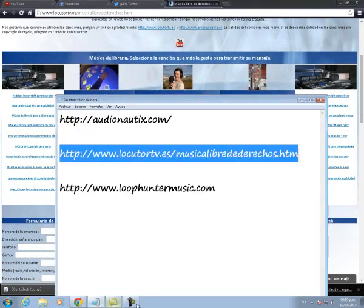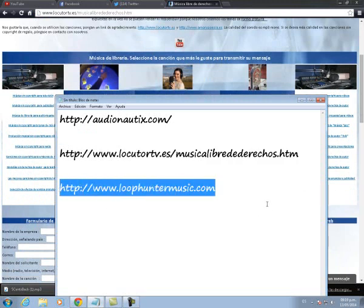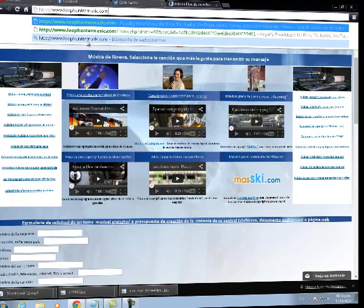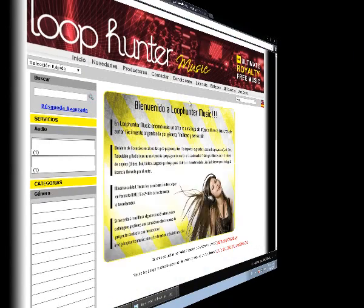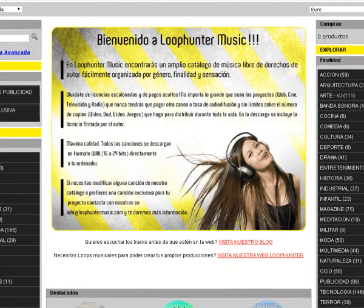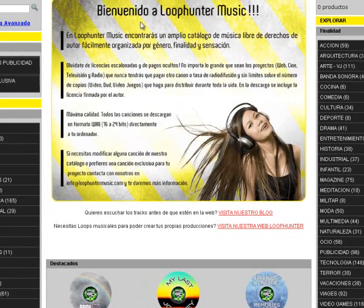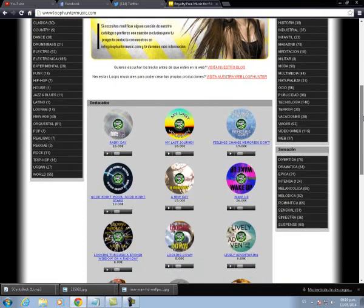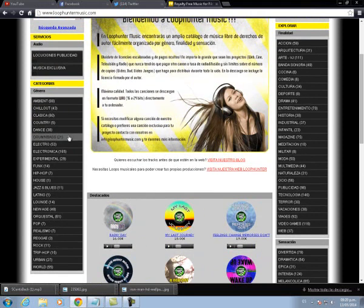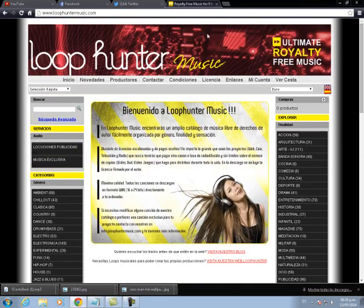Aquí pueden entrar y descargar la música que ustedes quieran. La última página que les tengo se llama www.lobhuntersmusic.com. Igual aquí tiene infinidad de canciones sin derechos de autor. Incluso cuando ustedes entran a la página, les dice: 'Olvídese de licencias escandalosas y de pagos ocultos, no importa lo grande que sean los proyectos, aquí vas a encontrar todo tipo de música para tus videos.' Tienen la opción de darle play para reproducir la música, y a un costado tienen todos los estilos que ustedes prefieran.